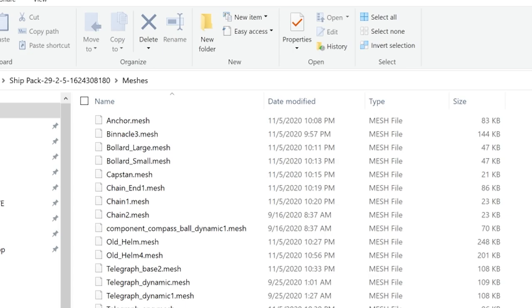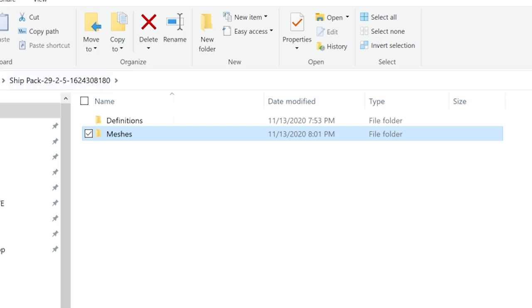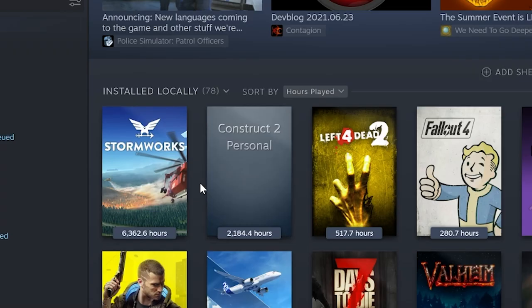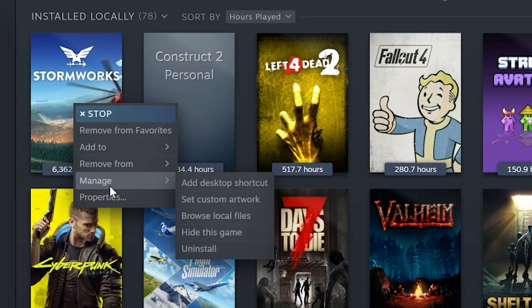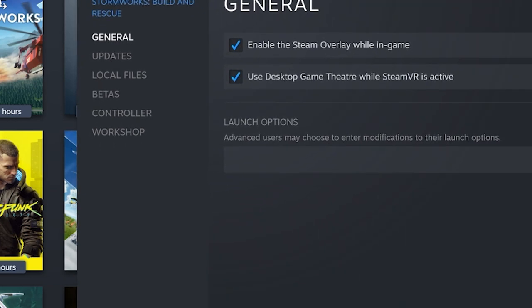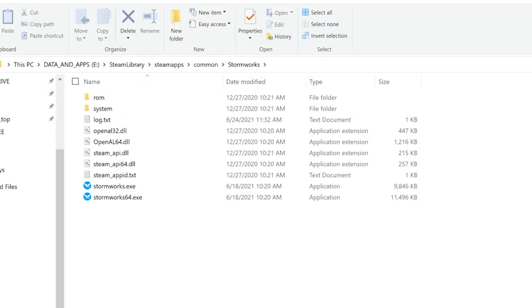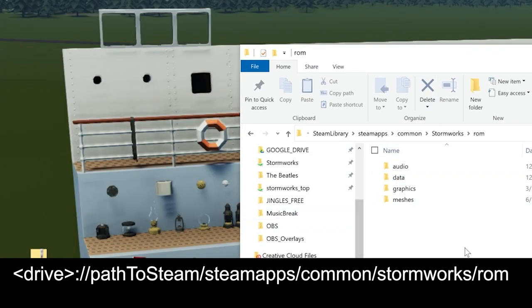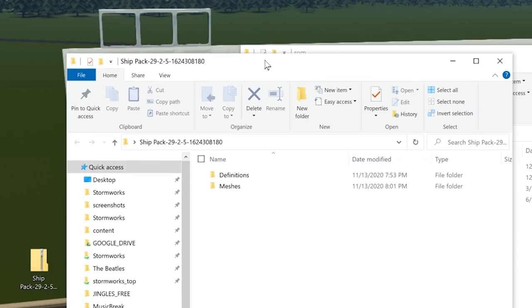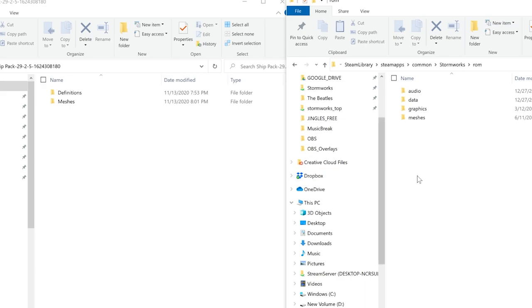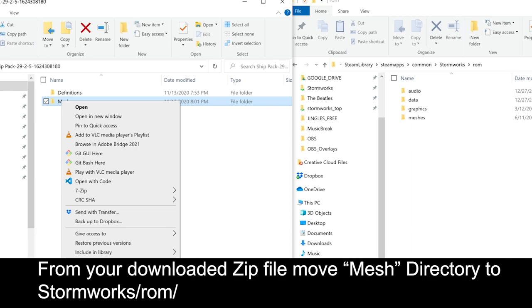There are no executable files in the mod - nothing looks threatening. To install, navigate to where Stormworks is installed. The easiest way is to go into Steam, right-click Stormworks, go to Properties, then Local Files, and click Browse Local Files. You'll land in the main Stormworks directory.